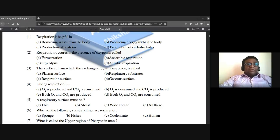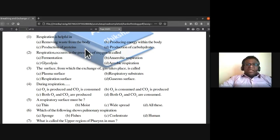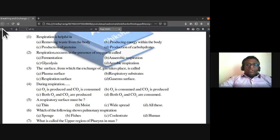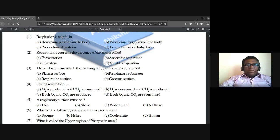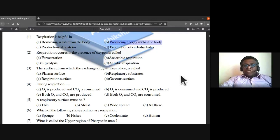We'll start with the topic of breathing and exchange of gases. The first question: respiration is helpful in removing waste from the body, producing energy within the body, production of proteins, or production of carbohydrates? The major purpose of respiration is producing energy within the body — that is the major function of respiration.